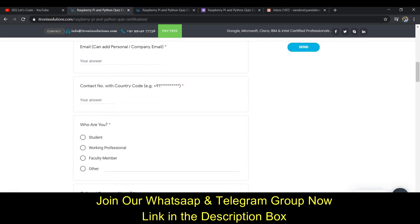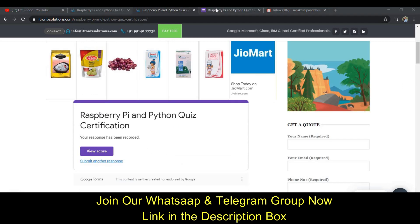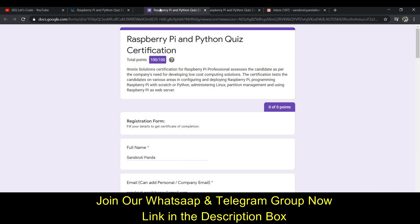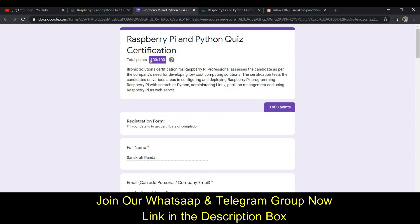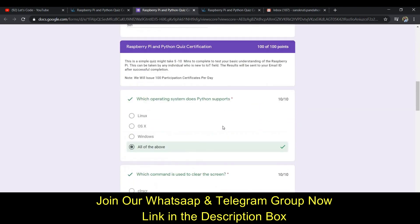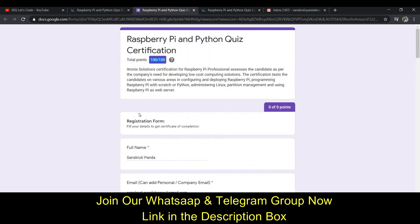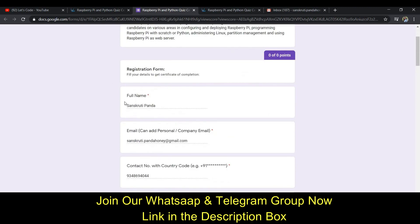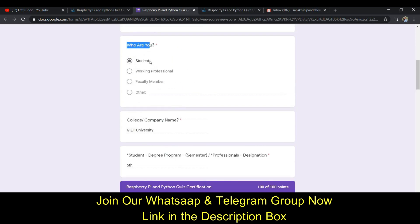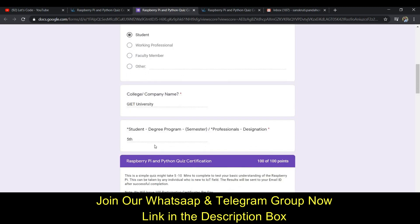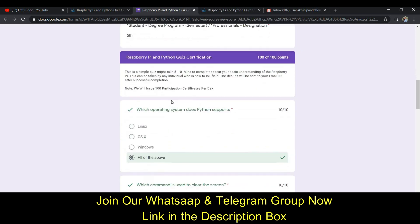After the quiz information, it is asking for some personal information like name, email, contact number, etc. I have appeared in the quiz before and you can see the total points are 100 out of 100, meaning all my answers were correct. I provided my name, email address, contact number, selected that I am a student, then my college name and semester.